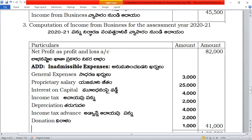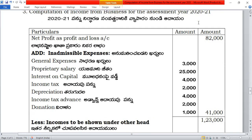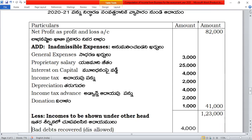The total comes to 41,000, giving a subtotal of 1,23,000.